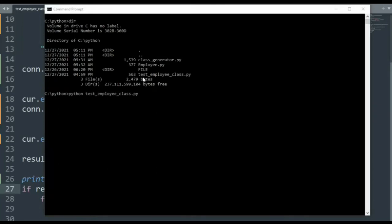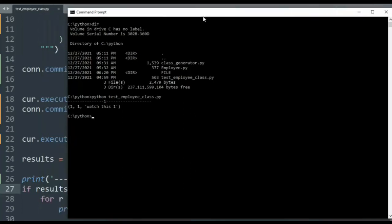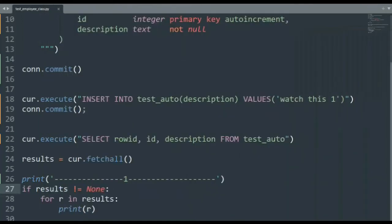Notice I have my file test_employee_class.py. We can execute that by saying Python test_employee_class.py. Hit enter. And notice the output came out with one, one, watch this one. Well, we know where all that came from. The row ID is one, the ID is one, and the description is watch this one. And that is our first example.